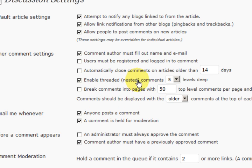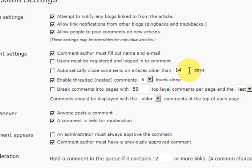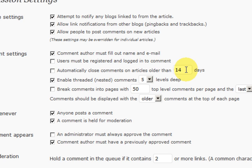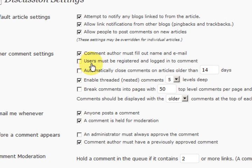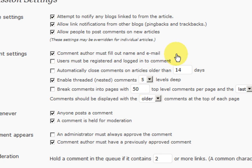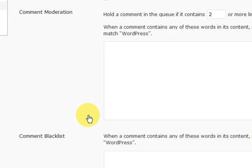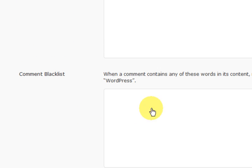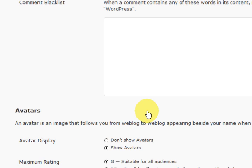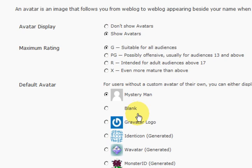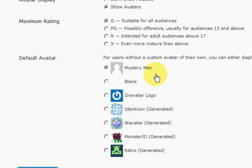It has got here automatically close comments on articles older than so many days. That is up to you. When you do get busy and your blog gets busy, you might need to close the comments. Because you would rather be answering comments on newer posts. You can choose your users to be logged in to comment and stuff like that.